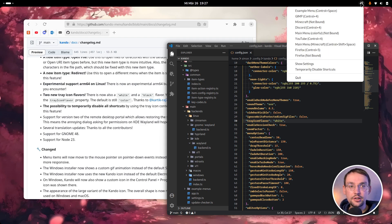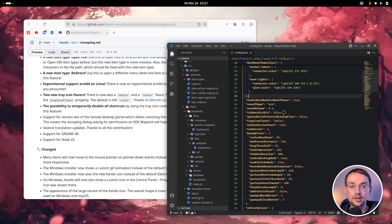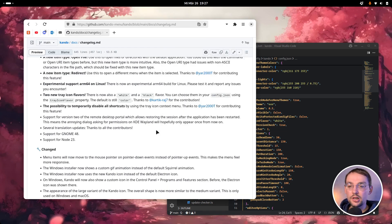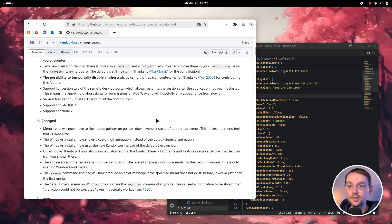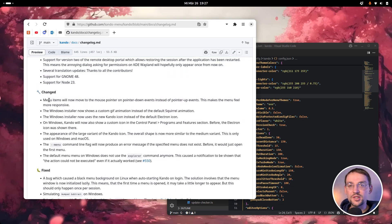Also in the tray icon menu, we now have an item to temporarily disable all shortcuts. If I click on that one, I cannot open any of my menus anymore — I just have to click it again to re-enable the shortcuts. And then there are many other further fixes, tweaks, and quality of life improvements. For instance, the Windows installer now looks much better and shows a fancy animation when installing, and also uses the Kandu icon.